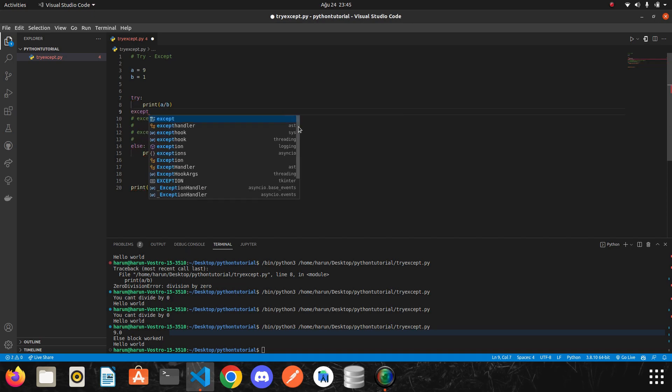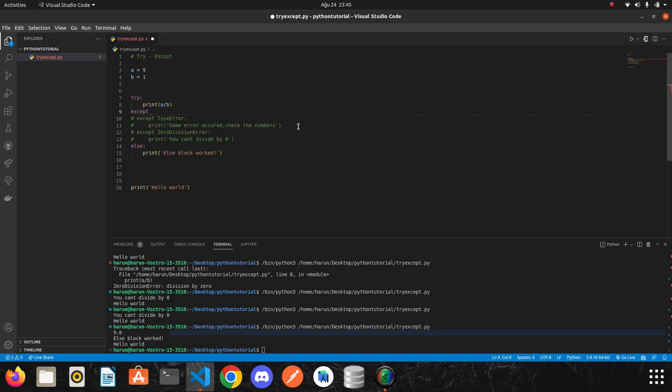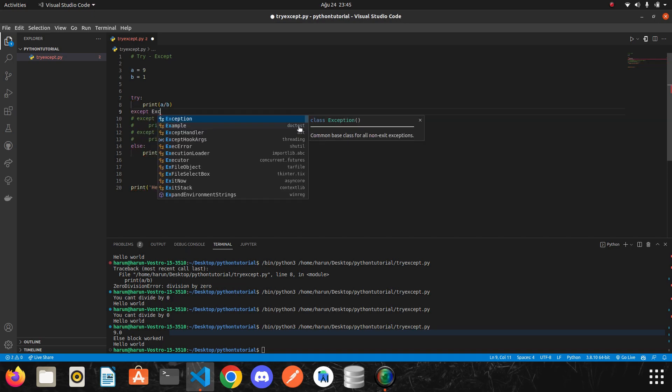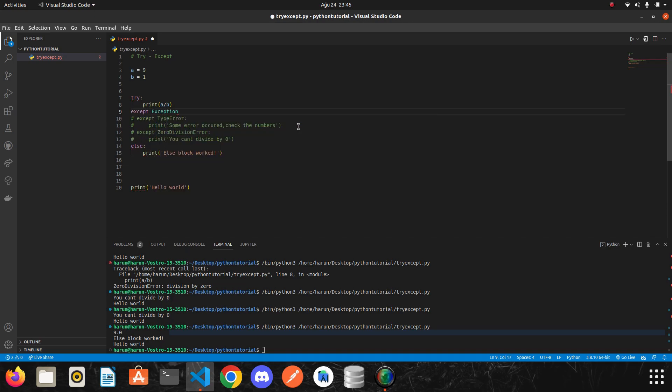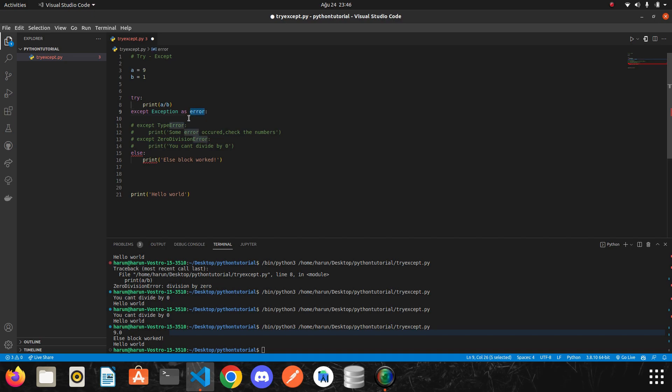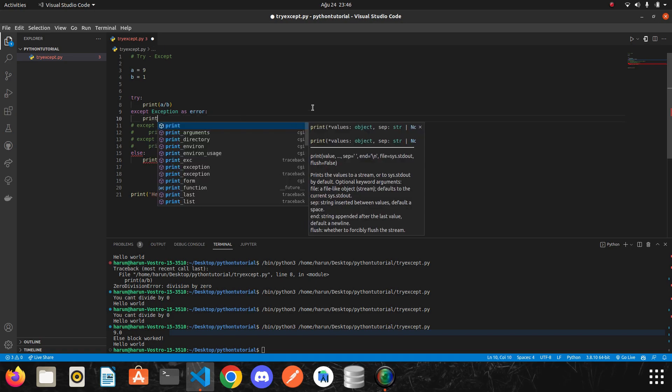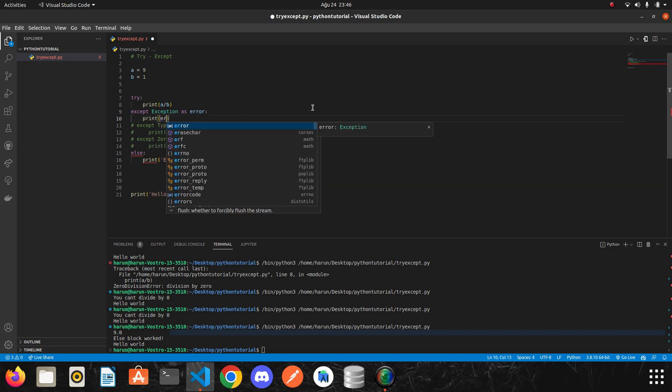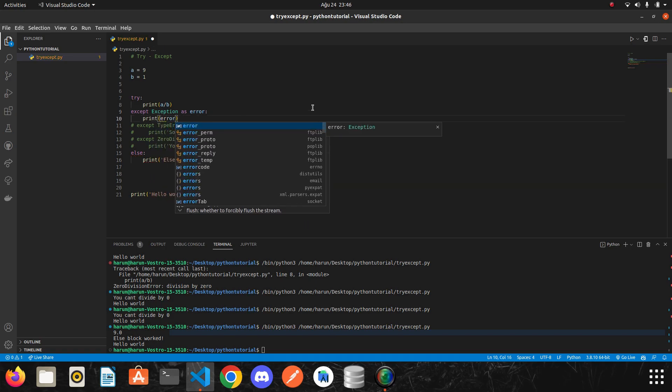I will remove them for now to show you better. Let's write except. And then we write exception. And then I name a variable. Let's say error. And I put a colon. When there is an error, this error will be assigned to this variable. And we can access this error by this variable. I will print it to show you better. Just write error.